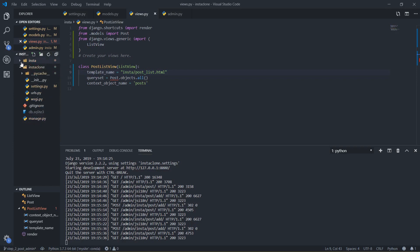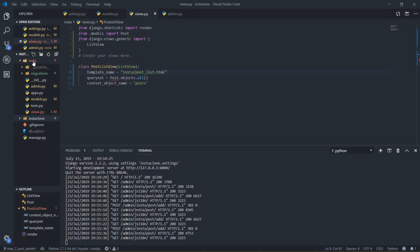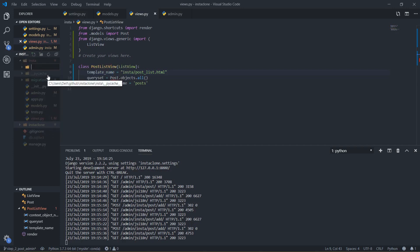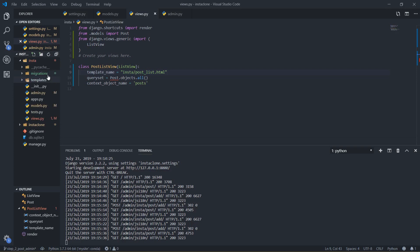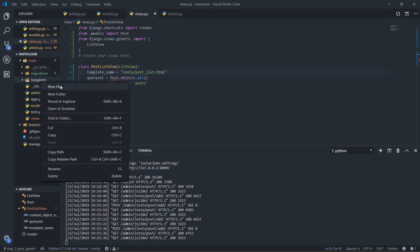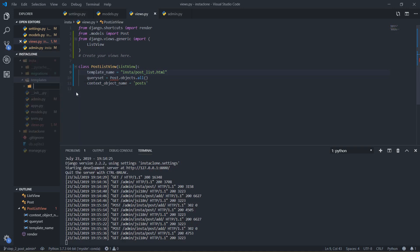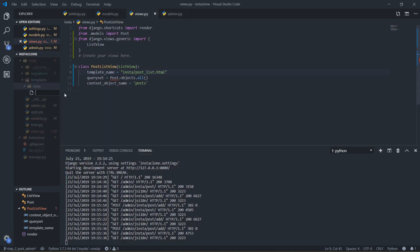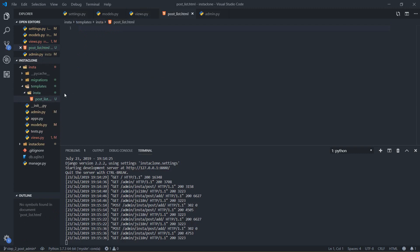Now let's create the template. I'll go to templates — it's not here so I have to create it. I'll create a new folder called 'templates', and inside templates I'm going to make another folder called 'insta' — the same name as our project. Inside insta I'm going to create an HTML file.